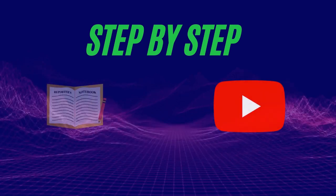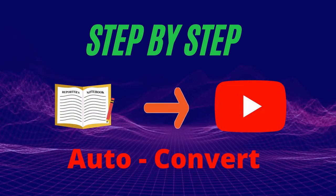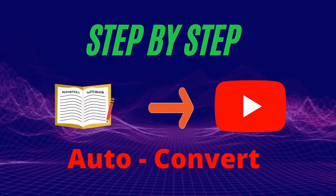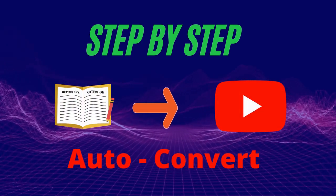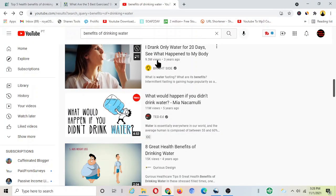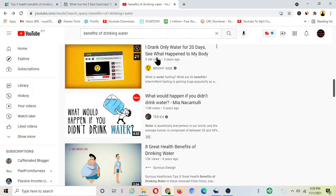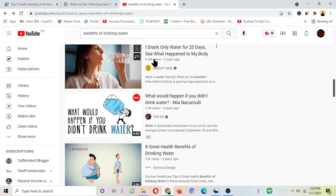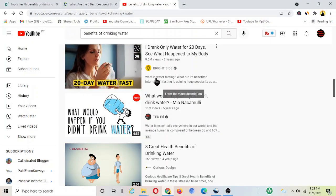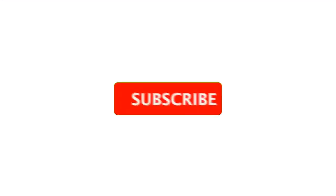But not to worry guys, today we're going to learn step by step on how you can convert articles from all over the internet like this into videos quickly and grow your channel to the next level.